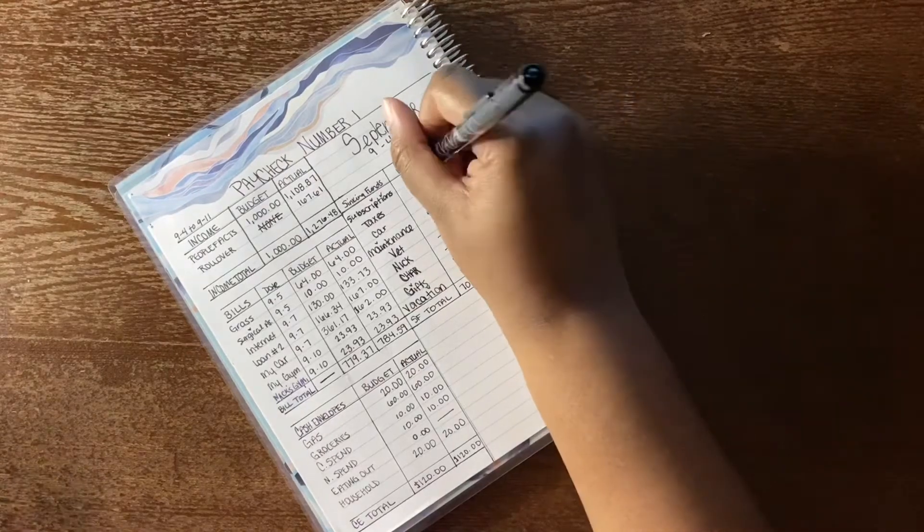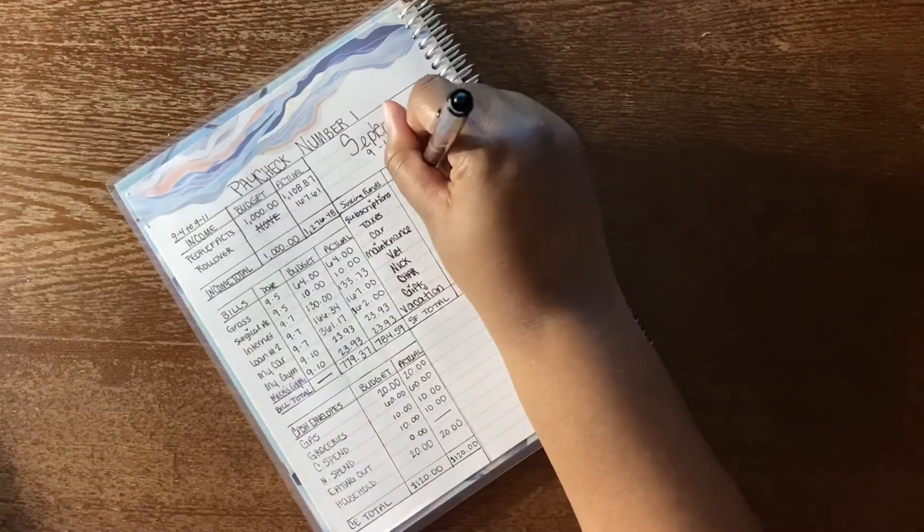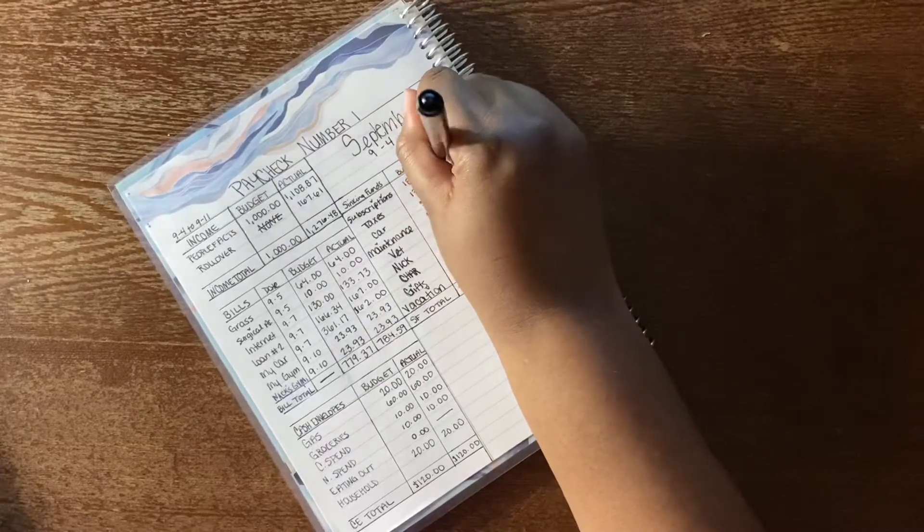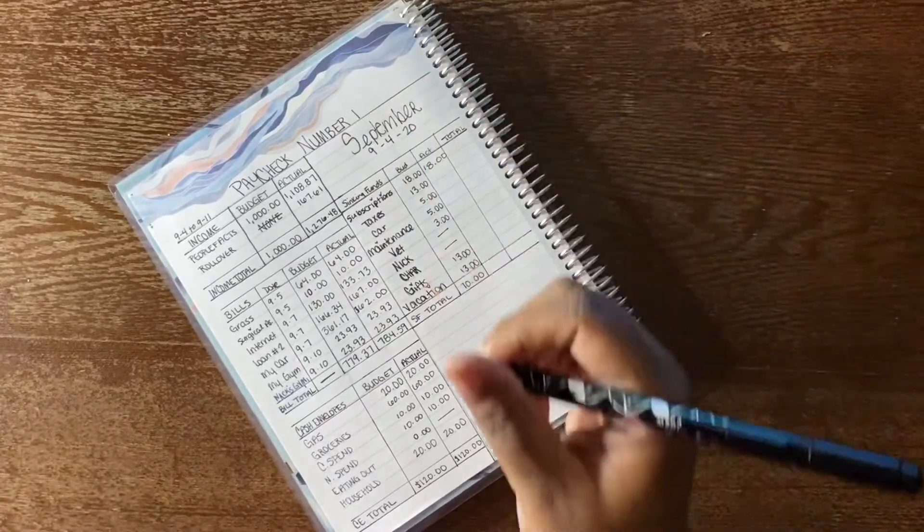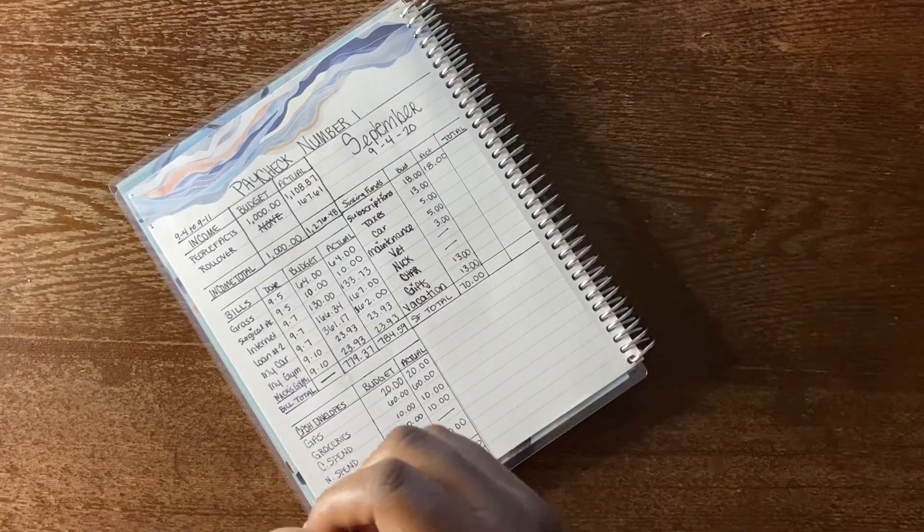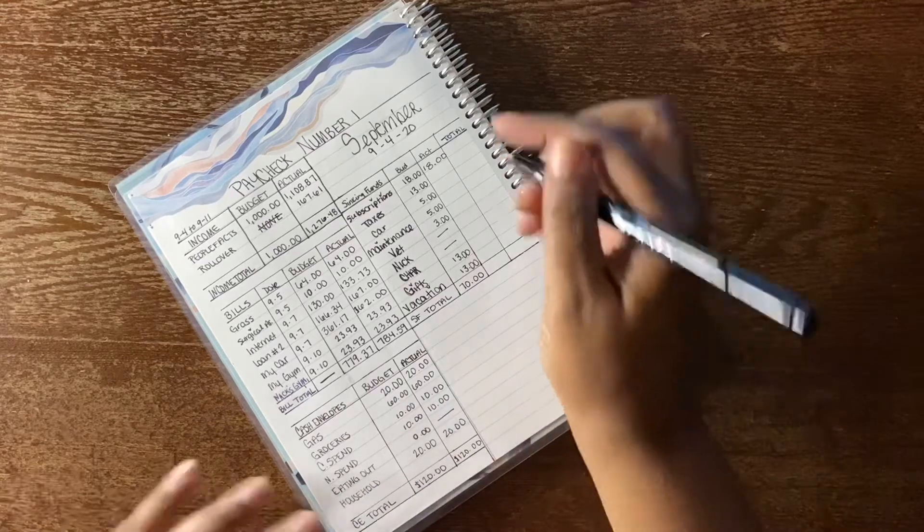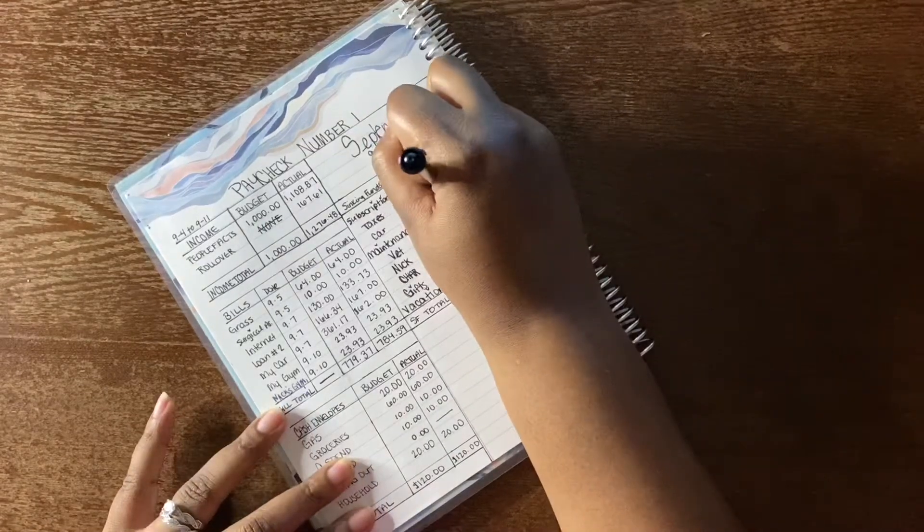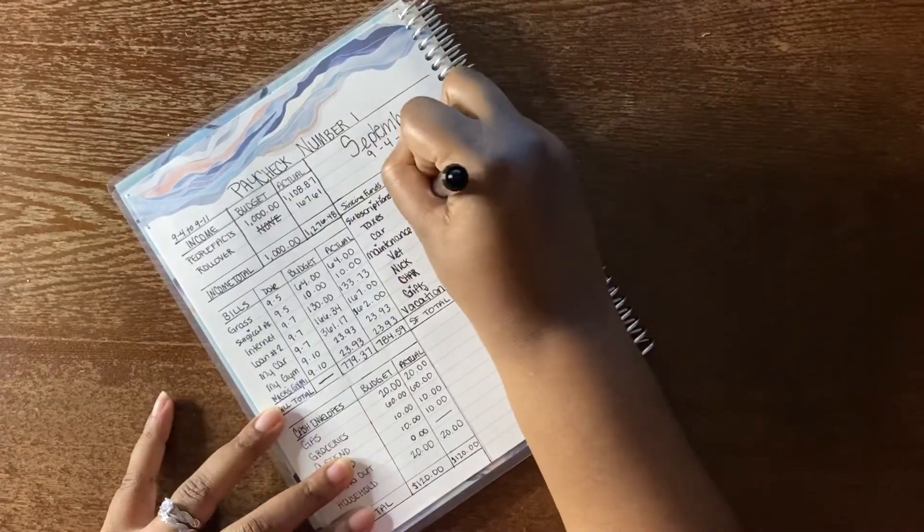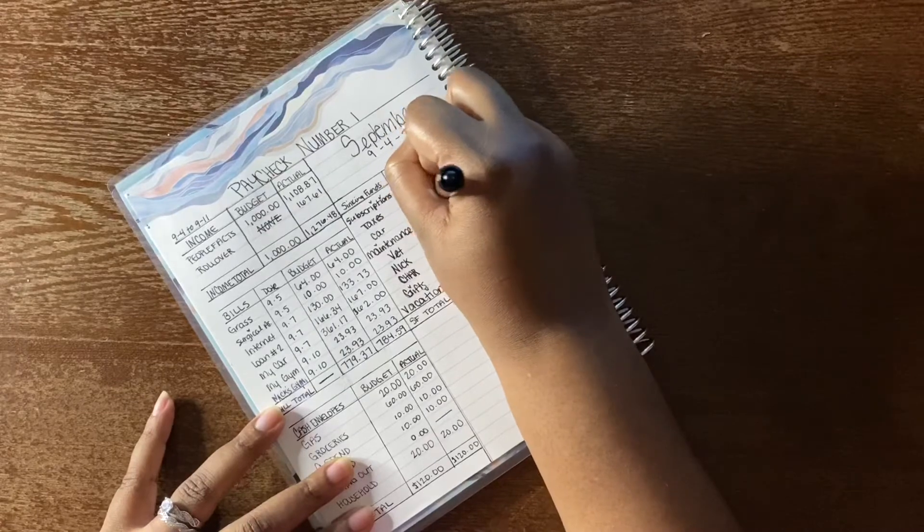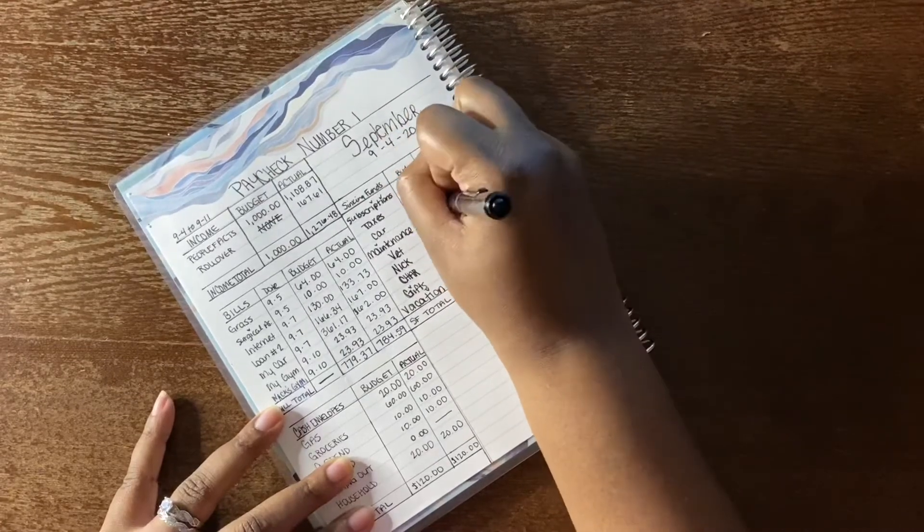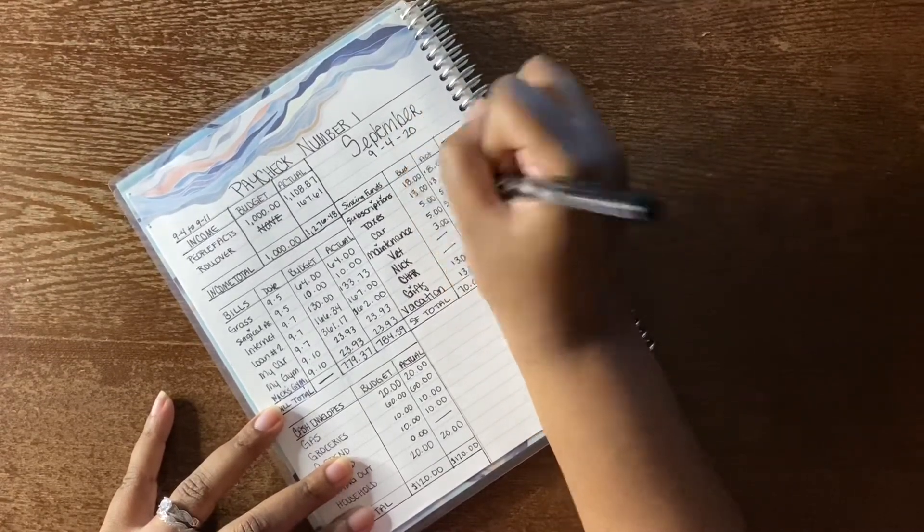Now I'm just going to move right on over to my sinking funds, which I've decided not to just stuff these once a month. I'm going to stuff them with every paycheck that way I can kind of spread out the amount that I take out of each check. It kind of just lets the money go a bit further.